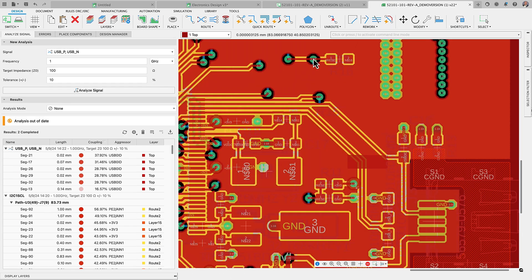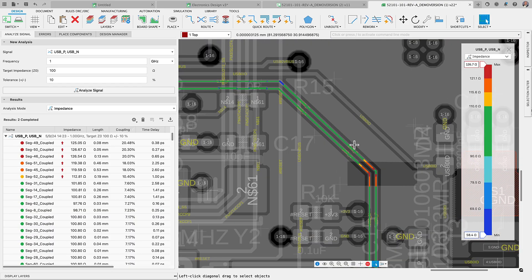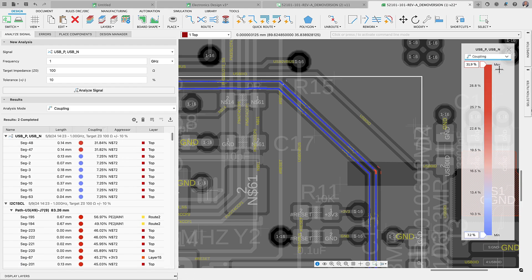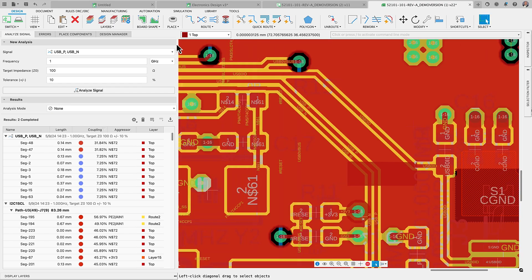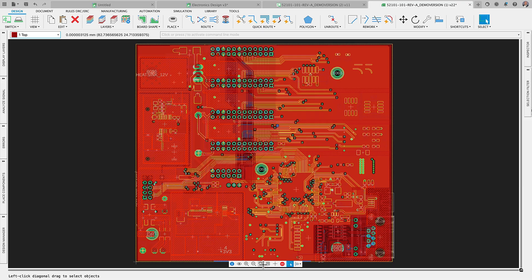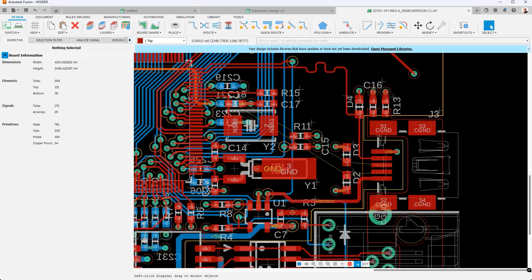Switching to the coupling mode will measure the pair's coupling coefficient against aggressor signals, a critical factor in understanding and mitigating crosstalk effects. Having the signal integrity extension powered by ANSYS as part of your design process accelerates the development of your final product, leading to enhanced outcomes and quicker market entry.